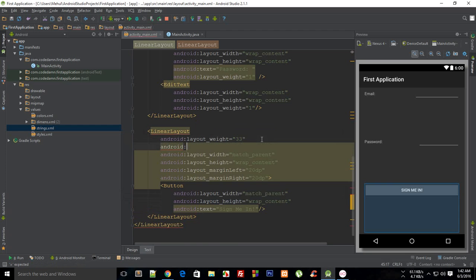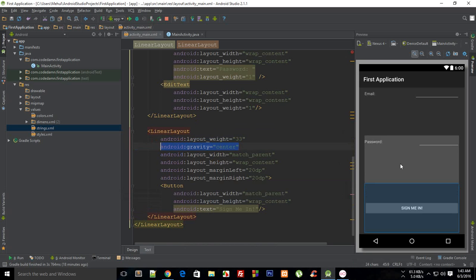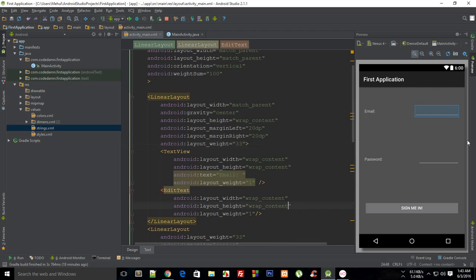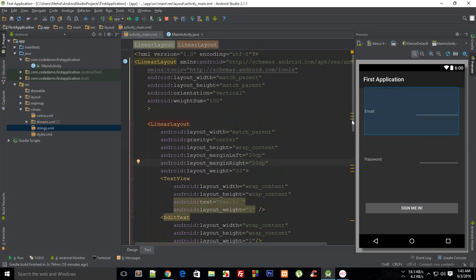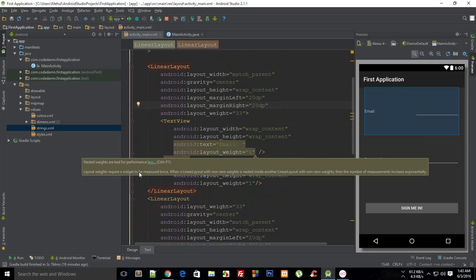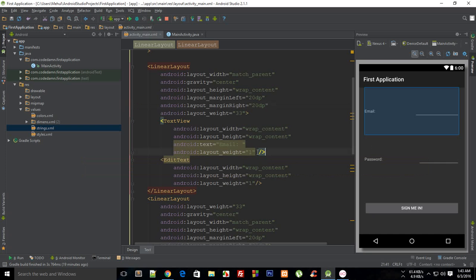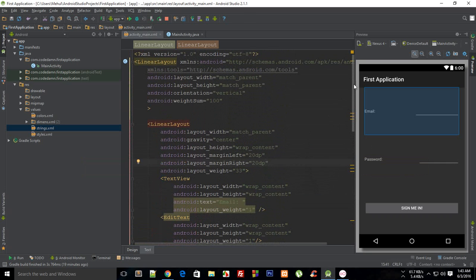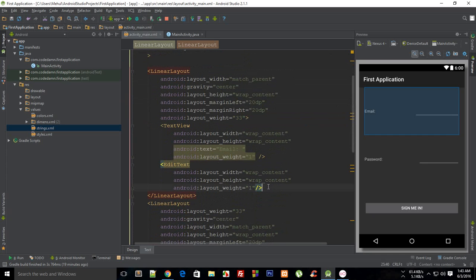If you hover over this you'll see a warning: 'Nested weights are bad for performance.' Clicking 'more' explains that layout weights require a widget to be measured twice, and when a non-zero weight is nested inside another LinearLayout with non-zero weights, the number of measurements increases exponentially. Exponential growth can quickly crash your application.